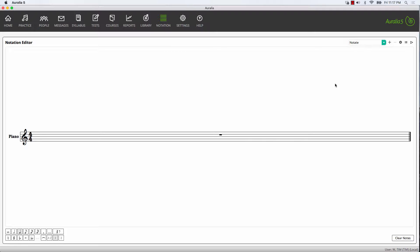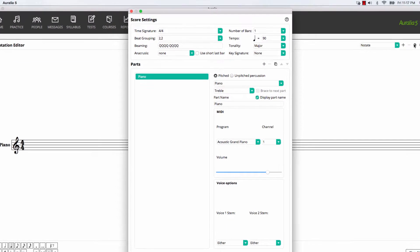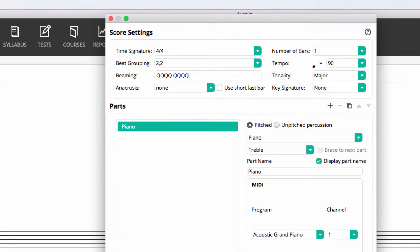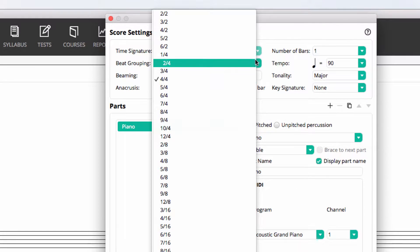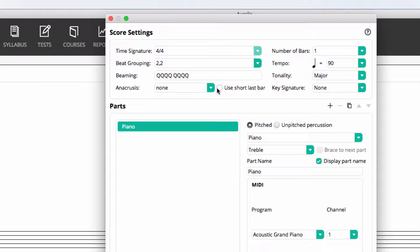Let's jump into the settings for the notation. Here you can see we can select our meter, assign beat grouping and beaming, and also apply an anacrusis if we like. We can also select to use the shortened last bar that matches the anacrusis.